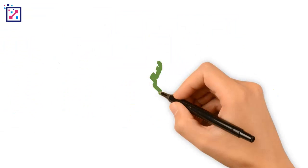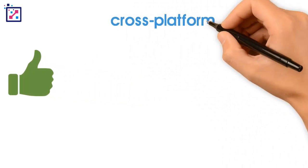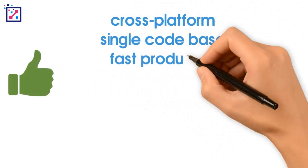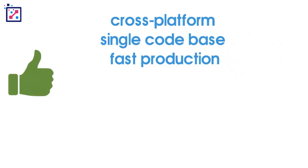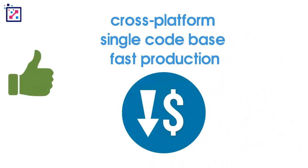What are the pros? It's cross-platform. It's a single code base. It's fast production. And it has a lower development cost because of the single code base.